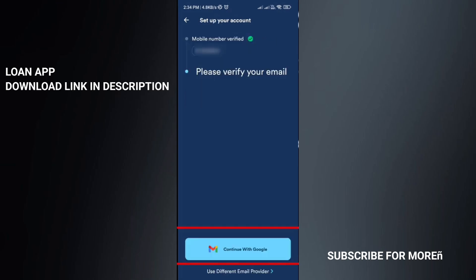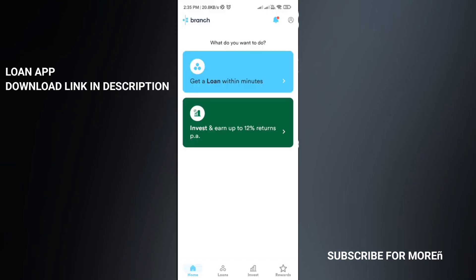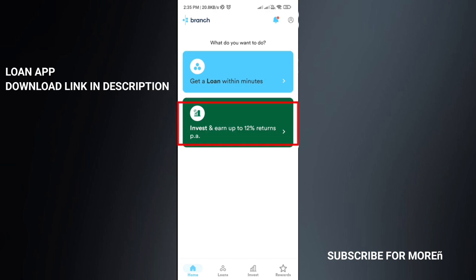Continue with Google and click on your email to verify it. Next, once the app is fully open, you can see options like get a loan within minutes, and invest and earn up to 12% returns.